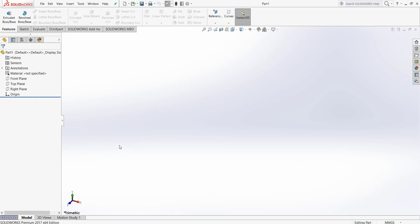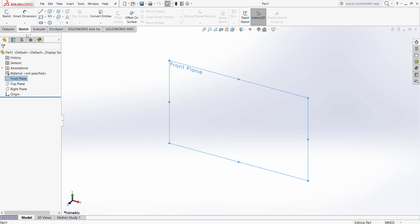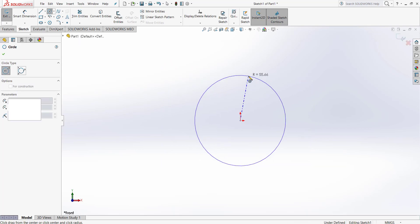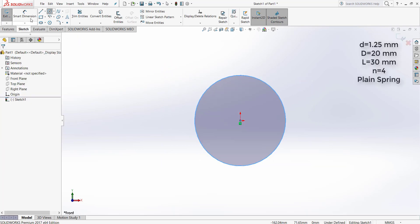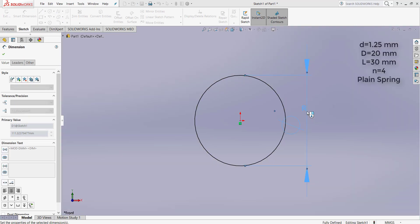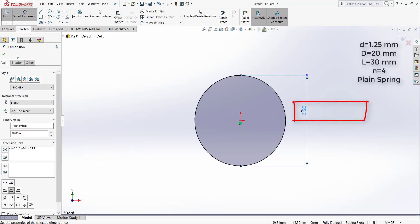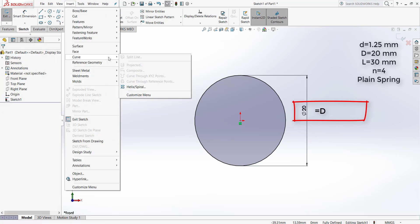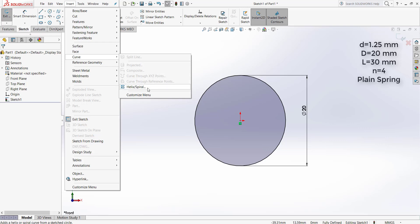We select the front plane and sketch a circle. The diameter of the circle should be equal to the mean coiling diameter, which is 20 millimeters. Then we go to the Insert tab, Curve, Helix and Spiral.